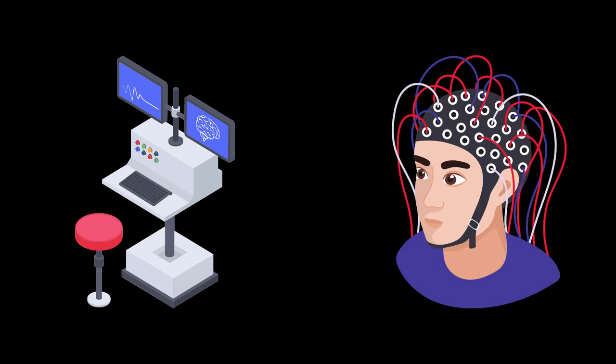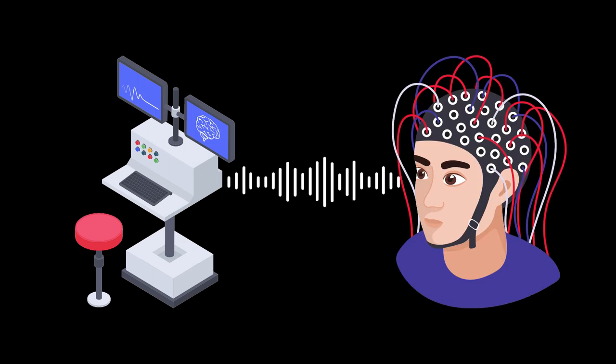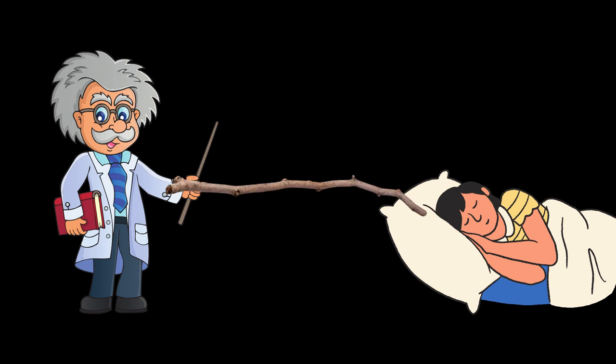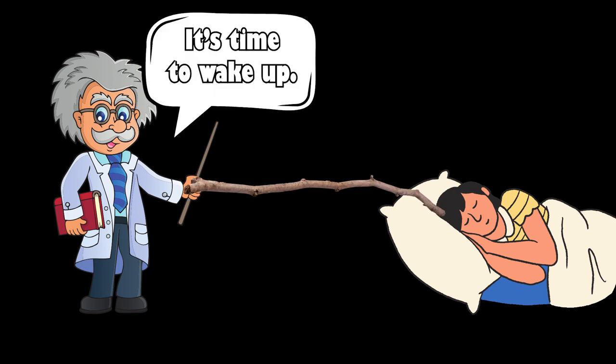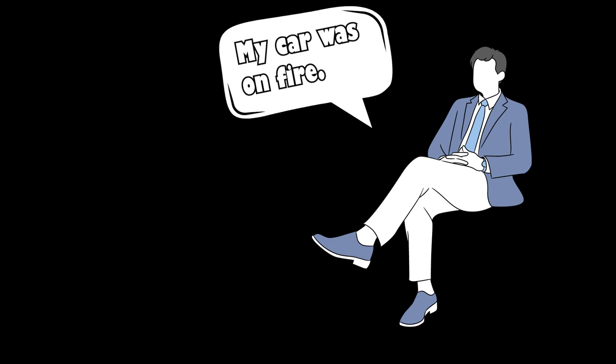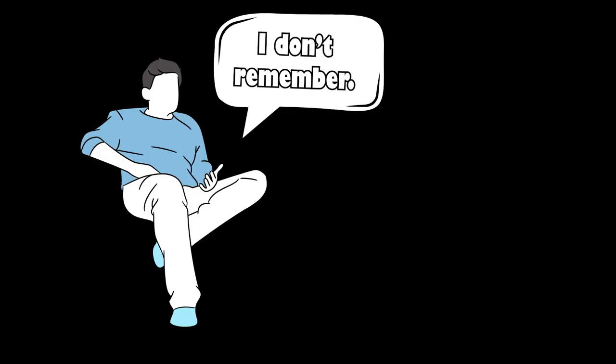They also had an EEG machine attached to people's heads that can pick up electrical signals in the brain. The members of the study were woken up several times right after they had a dream and every time they had to tell the researchers what they saw.